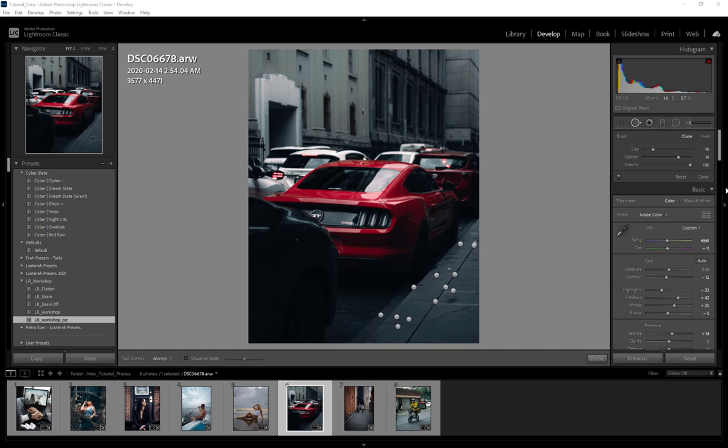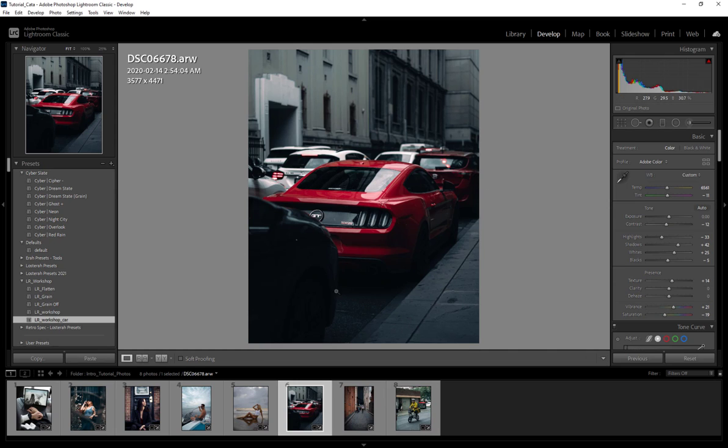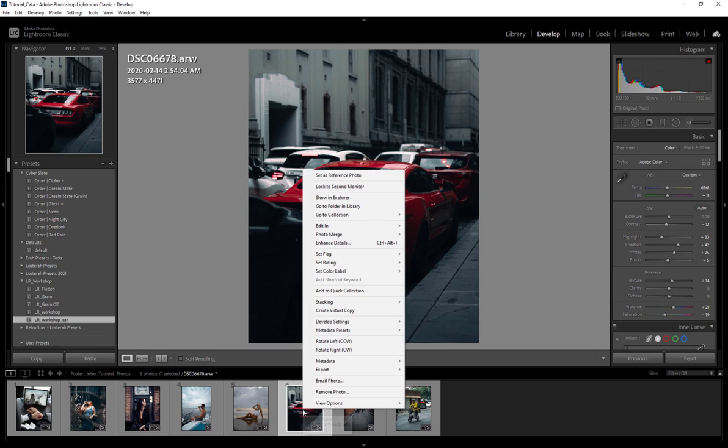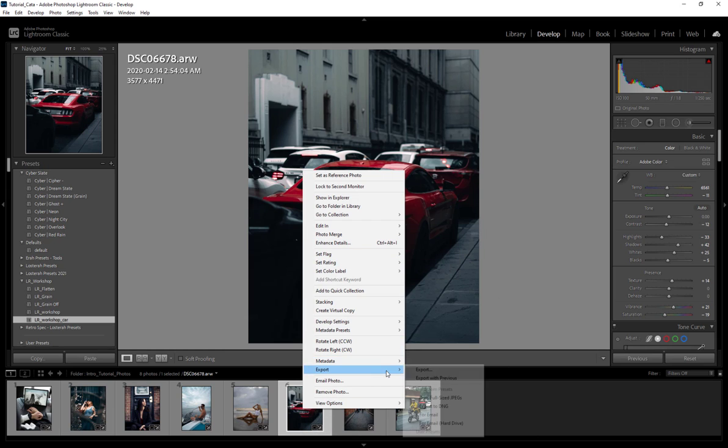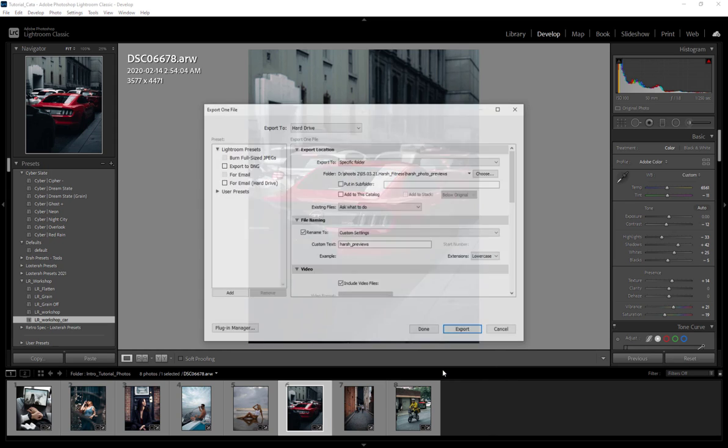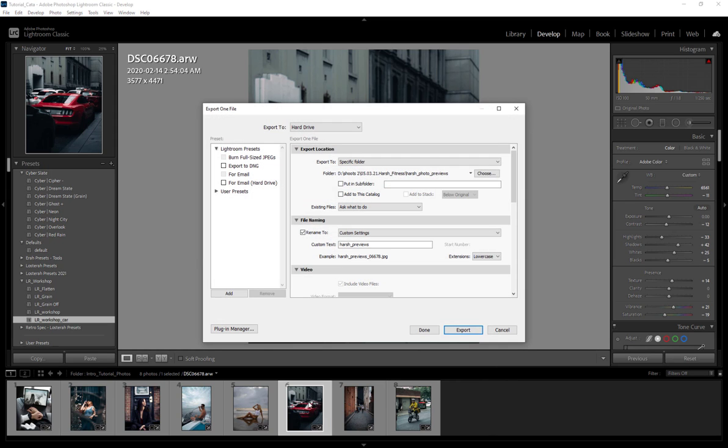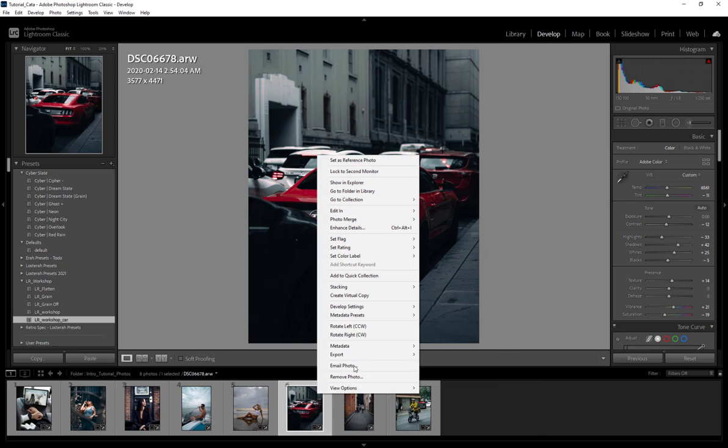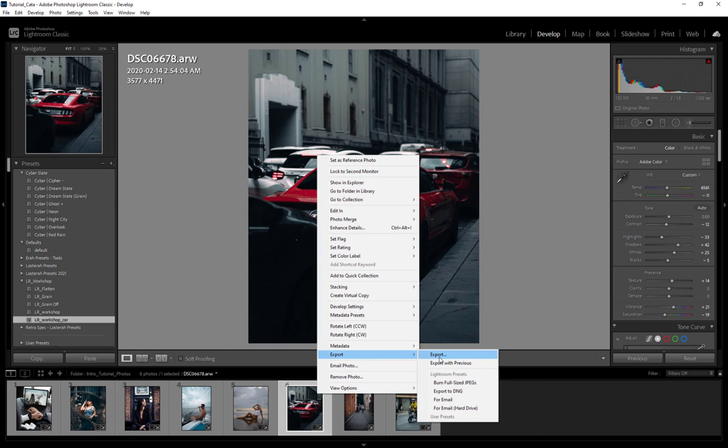First we're going to cover exporting from Lightroom. So we have our image that's completely finished—you guys saw in the last video we edited this up. We're going to come down here to our image and just right click, and we're going to go to Export and Export.